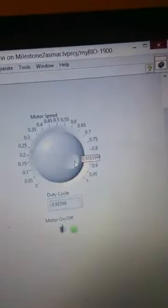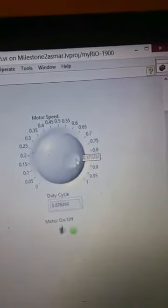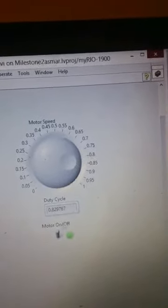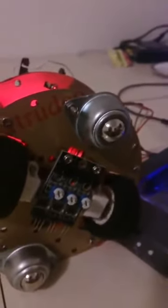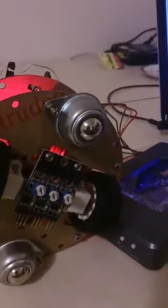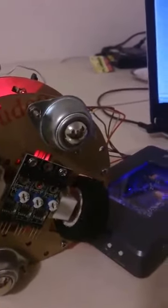By changing the duty cycle, as you can hear, we are decreasing the velocity of the wheels. Now it's at full speed, we stopped.